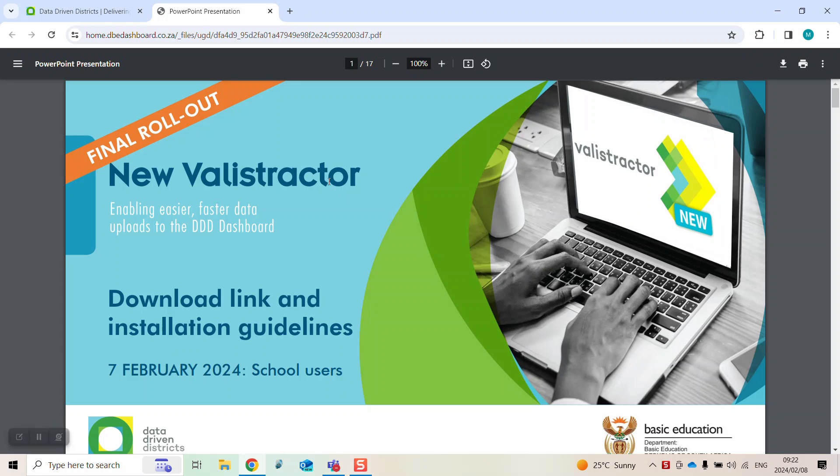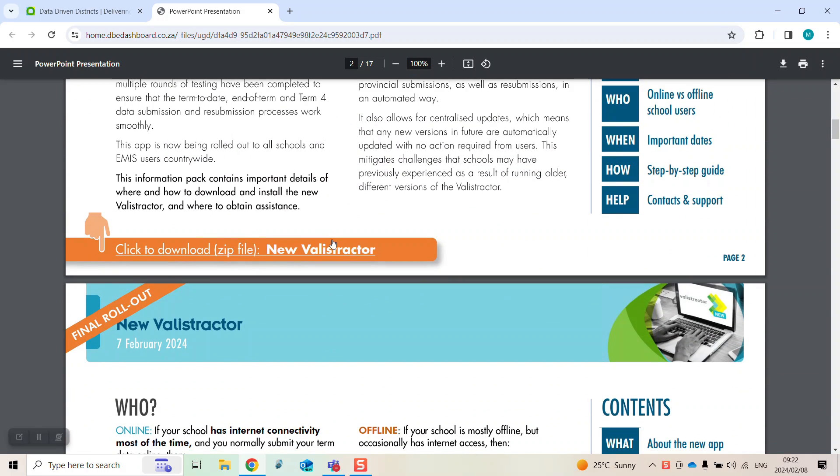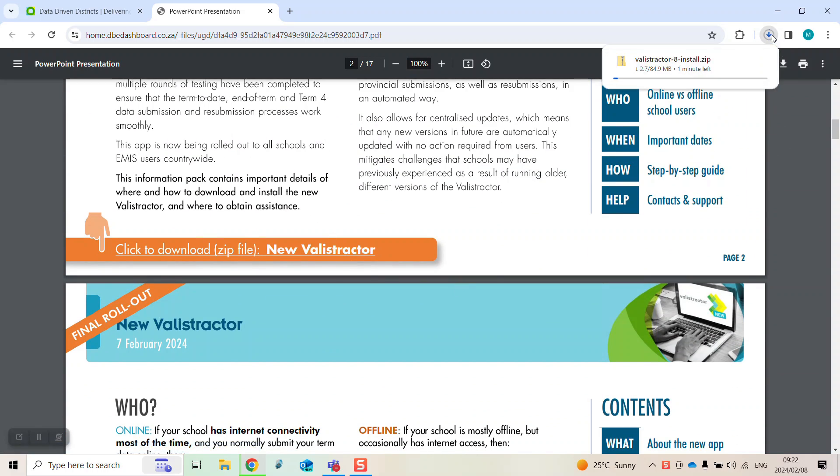Once you've read the instructions, scroll down and click on the orange banner to begin downloading the new Ballastractor zip file.